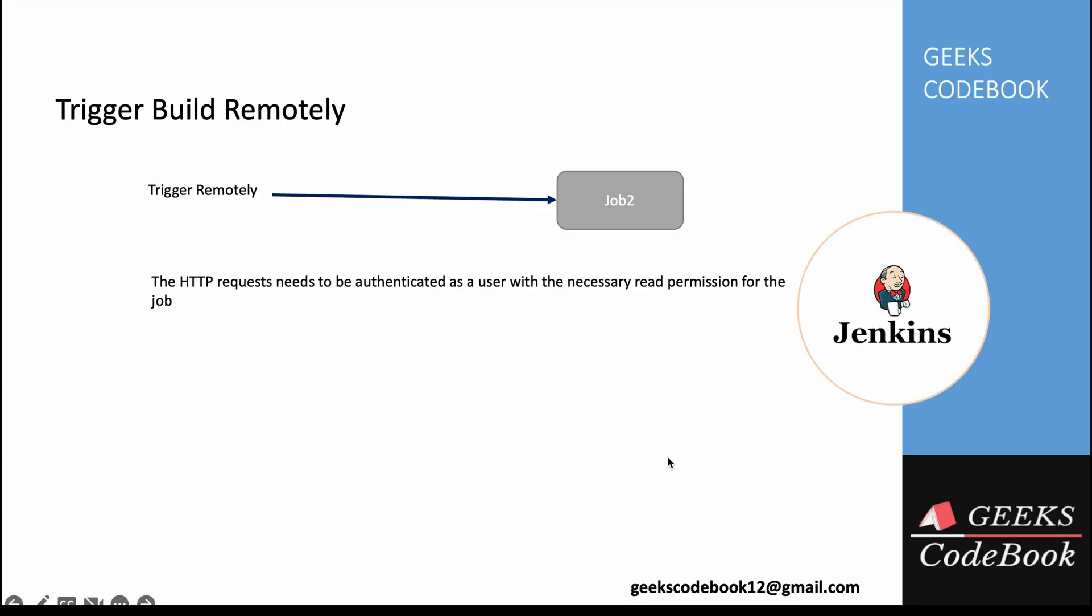Now as I said, this request has to be authenticated, which should not be the case. So what is the solution? To trigger this job, that user should have read access, meaning anonymous users should have access. Anyway, if anonymous users have access, they can see the jobs here.